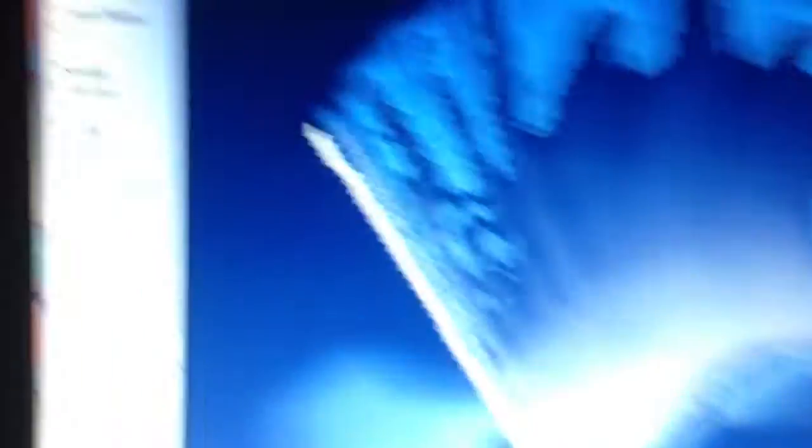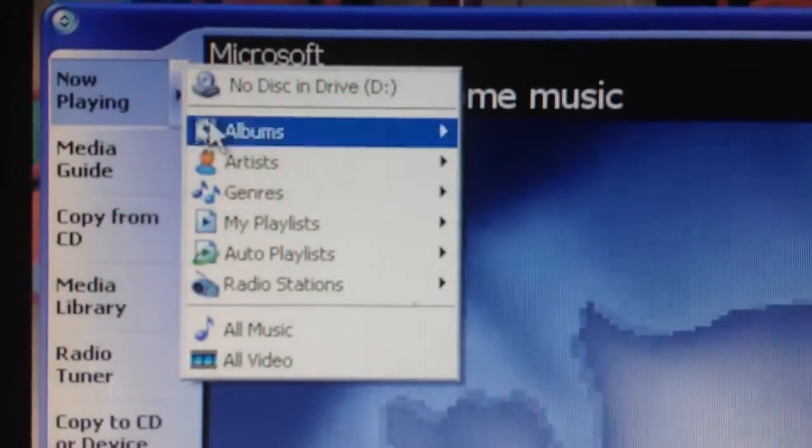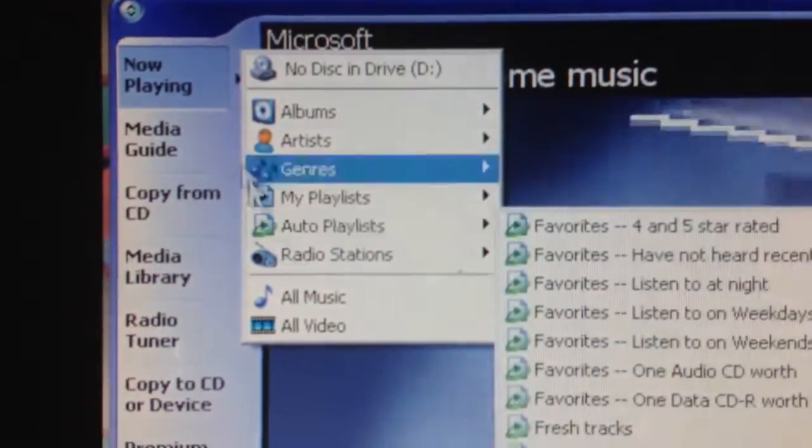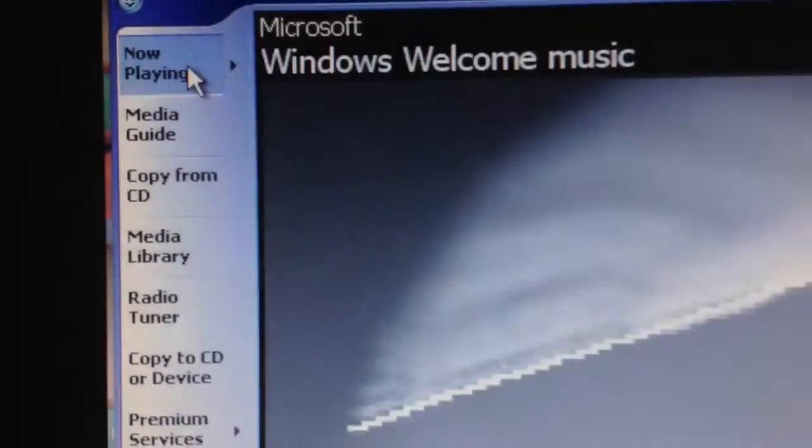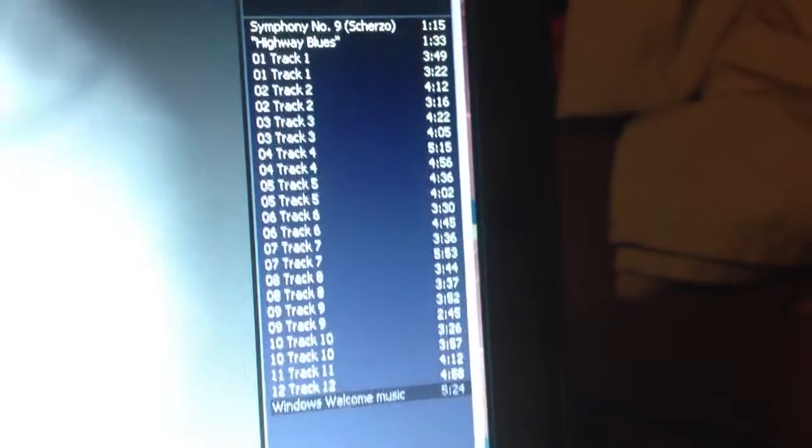And now I'm playing. Here's everything that's in Now Playing, and all these tracks come up every time. And here's another thing you could do with your XP.